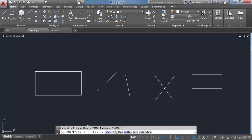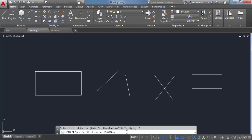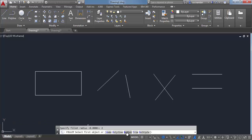Since a fillet is going to apply a radius, we need to define one. Click on the Radius option, or you can type its equivalent R and press Enter on the command line. Let's enter a radius of two units and press Enter. Now we have a radius of two units, so let's go and apply the fillet.